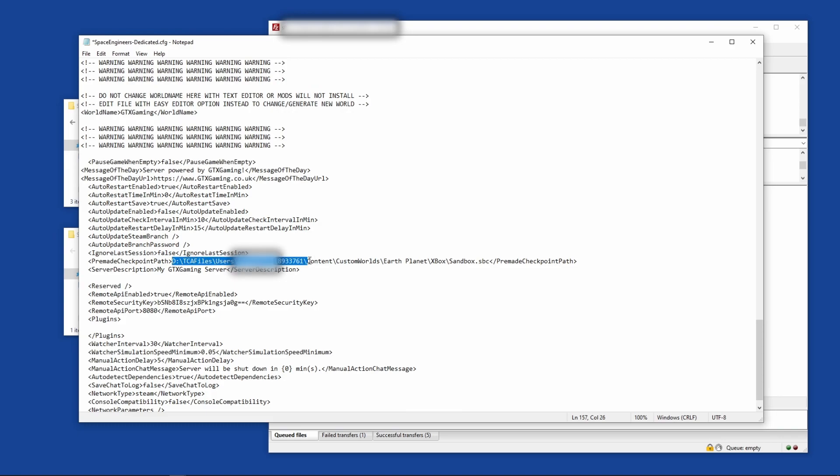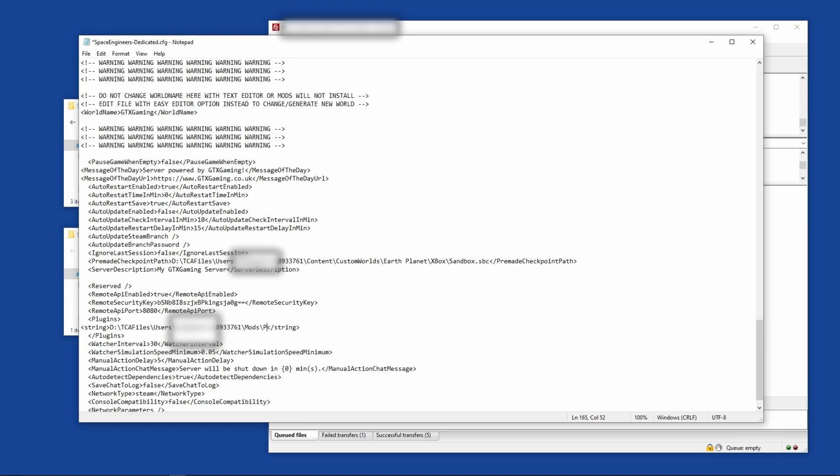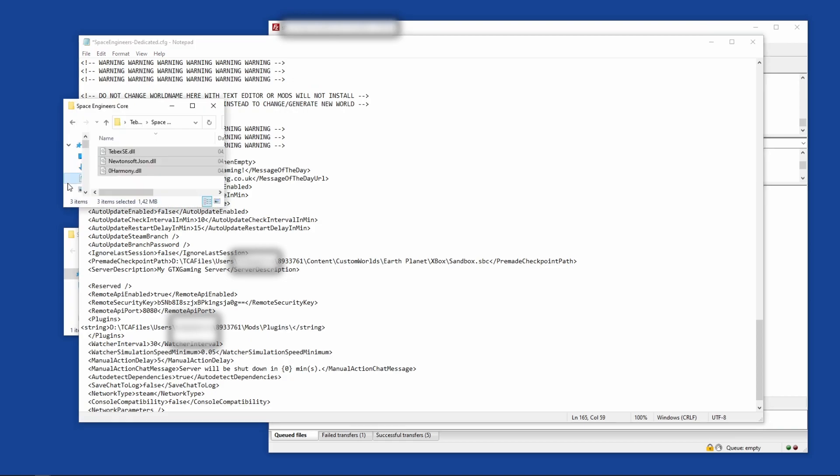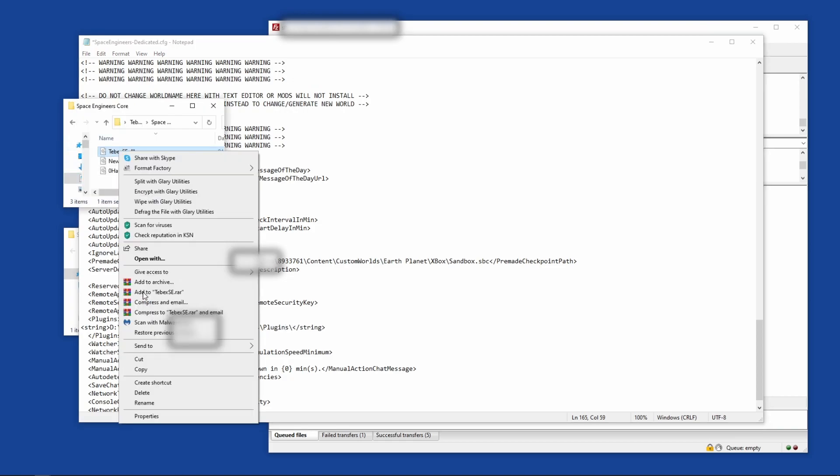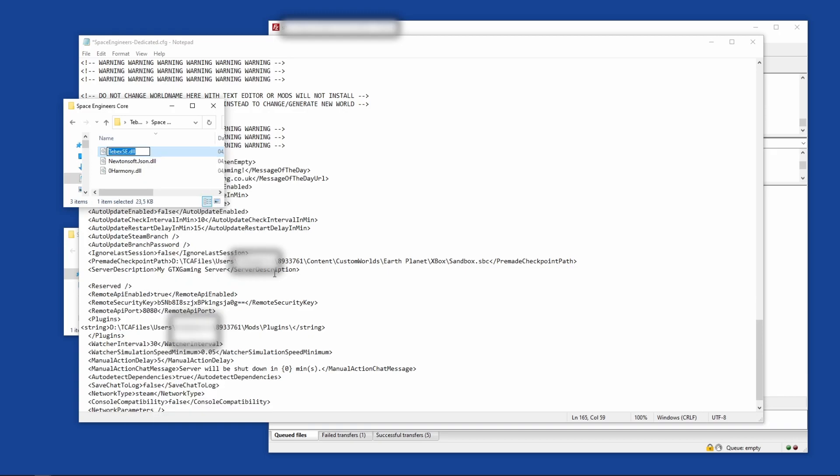I'm going to copy this path to the root folder. We need to put this inside of a string, no capital this time. Same as with the plugins - create an opening and closing tag. In between here we're going to point to our plugin file. From the root folder we went to Mods, then Plugins, and now we are in the correct folder. We're going to copy the name of the core plugin with the extension, so .dll.